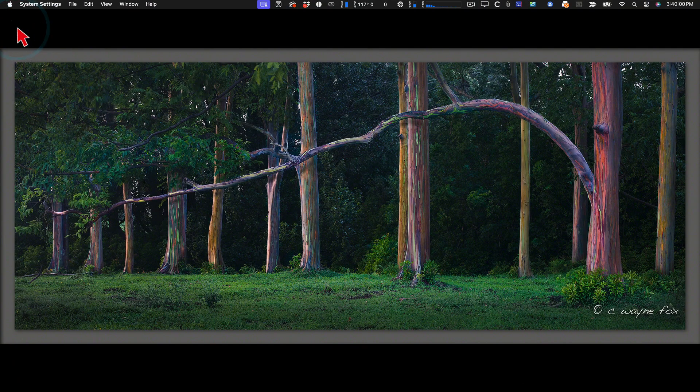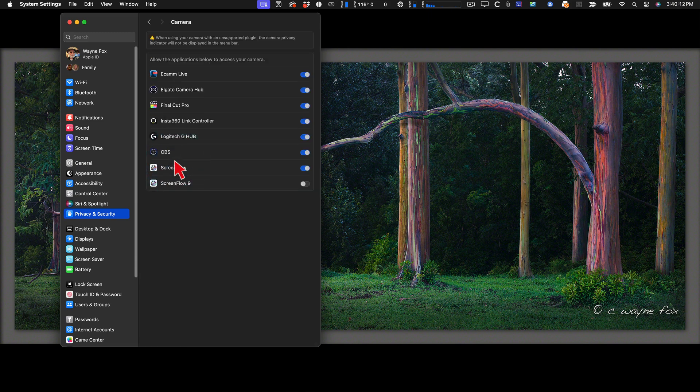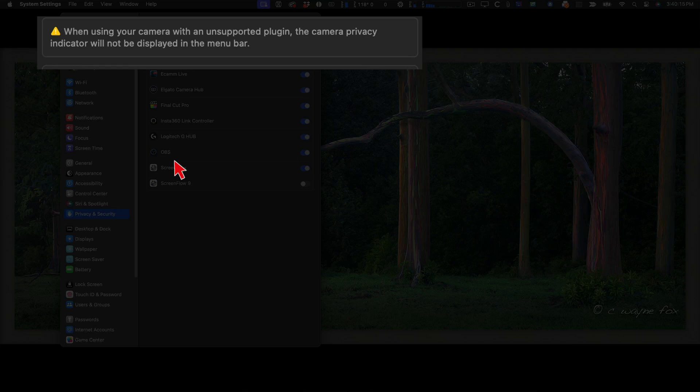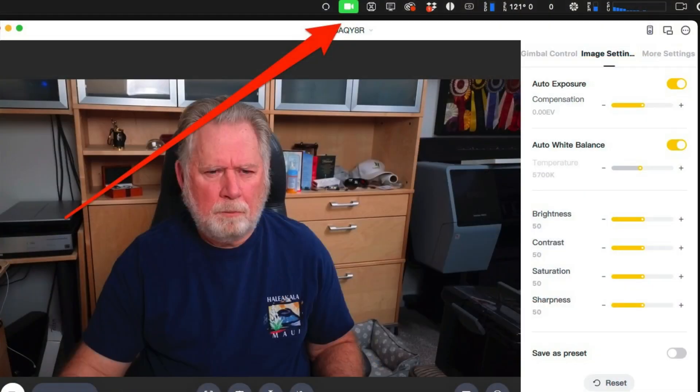There's one really easy way to tell it works. Go to System Settings, then Privacy and Security, then Camera. You'll notice at the top it says: 'When using your camera with an unsupported plug-in, the camera privacy indicator will not be displayed in the menu bar.' That's what leads me to think this whole thing is simply about turning on that little indicator. If that statement is there, then legacy support has been restored and you should be able to see your devices.